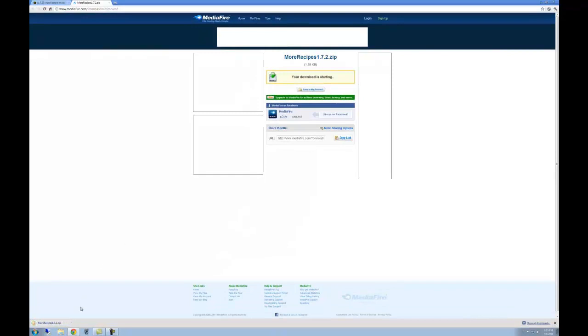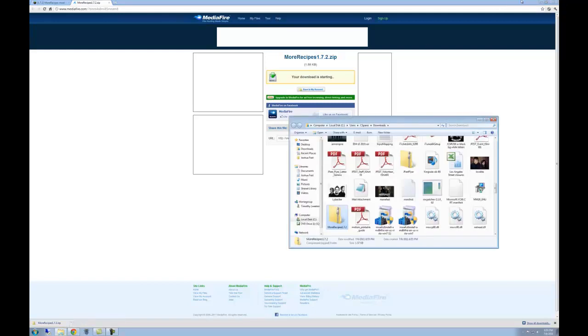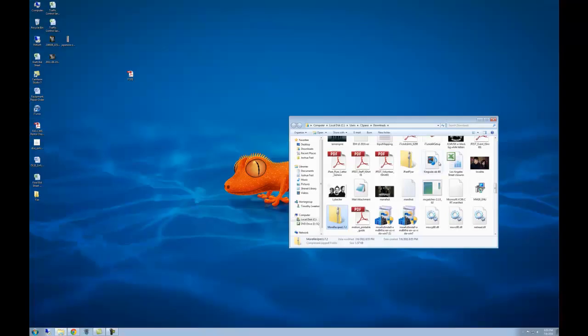It will appear below if you're using Chrome. I'm not sure about Firefox or Internet Explorer though. You're going to need to show it in folder and drag it to the desktop.